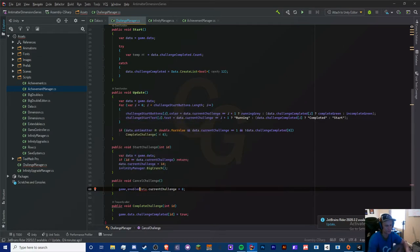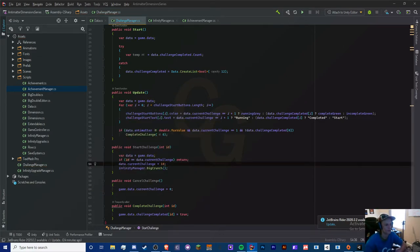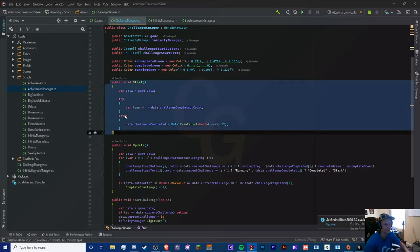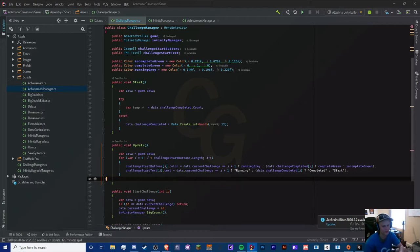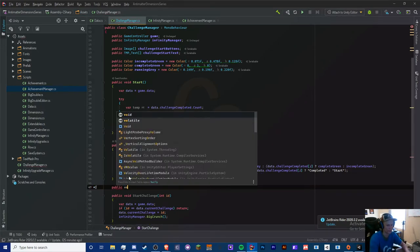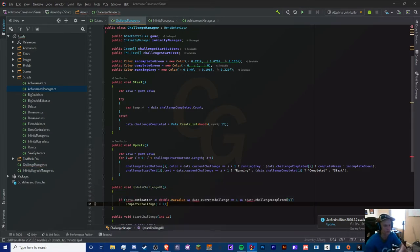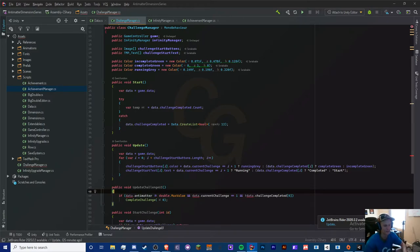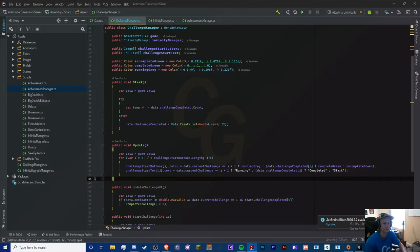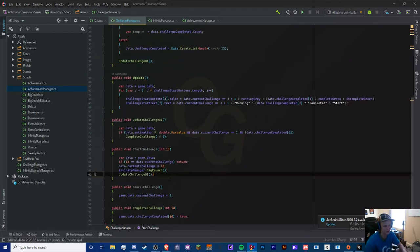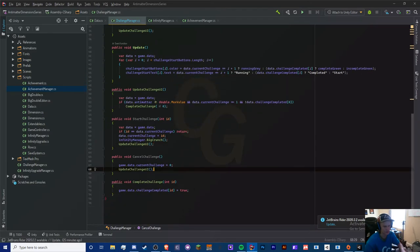There are four cases where we update the UI: starting a challenge, canceling a challenge, completing a challenge, and the very start of the game. I'll make a method called UpdateChallengeUI and call it at the end of each of those methods — StartChallenge, CancelChallenge, and CompleteChallenge.